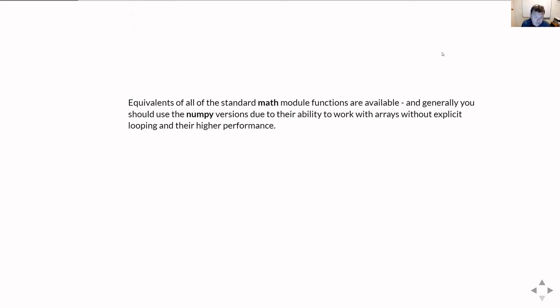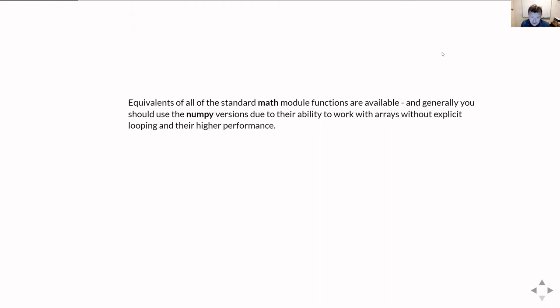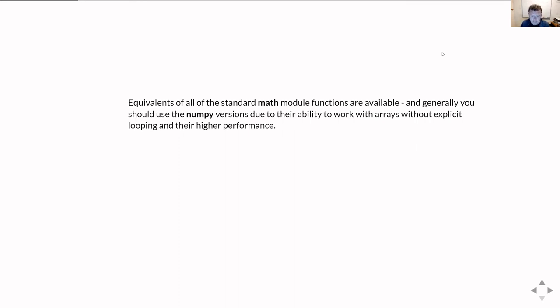There are equivalent functions to pretty much everything that's in the math module, but in general, you want to use the NumPy versions. There are two basic reasons for doing this. One is they're just a lot faster, and they also tend to handle situations like complex numbers and NaN and infinities more nicely. They're less inclined to start throwing errors at you and will just tell you that something is not a number or something is infinity.